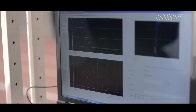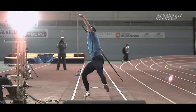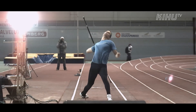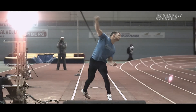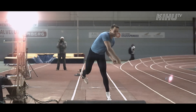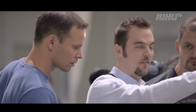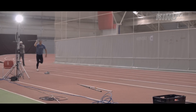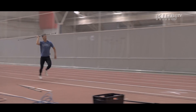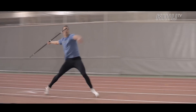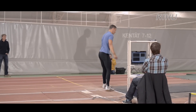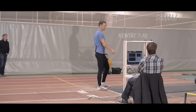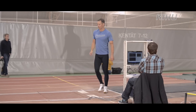Biomechanical feedback such as release parameters of the javelin can be presented to athletes and coaches right after each throwing performance. This gives a good possibility to discuss technical details and to correct possible errors in throwing technique within the same training session.